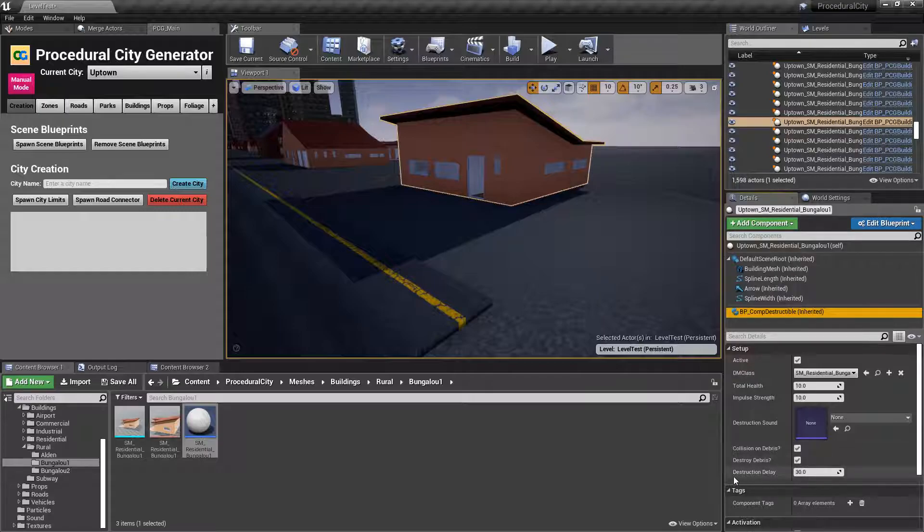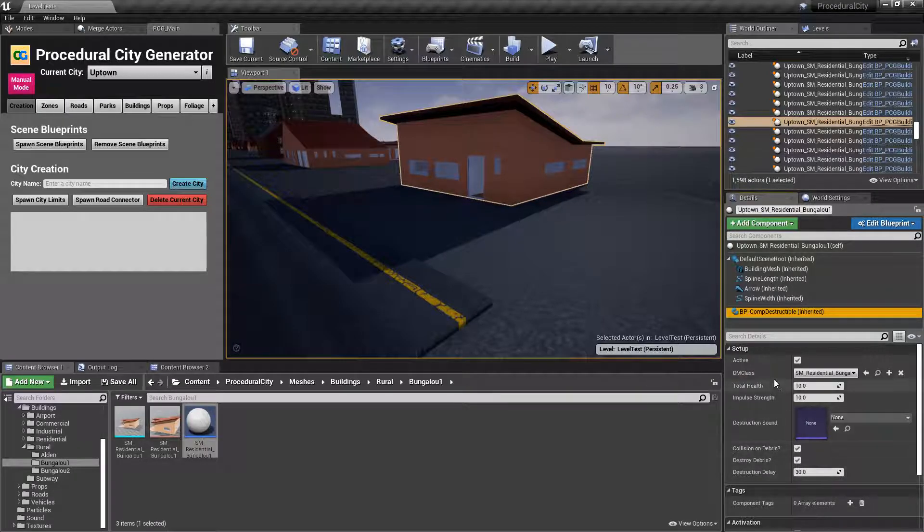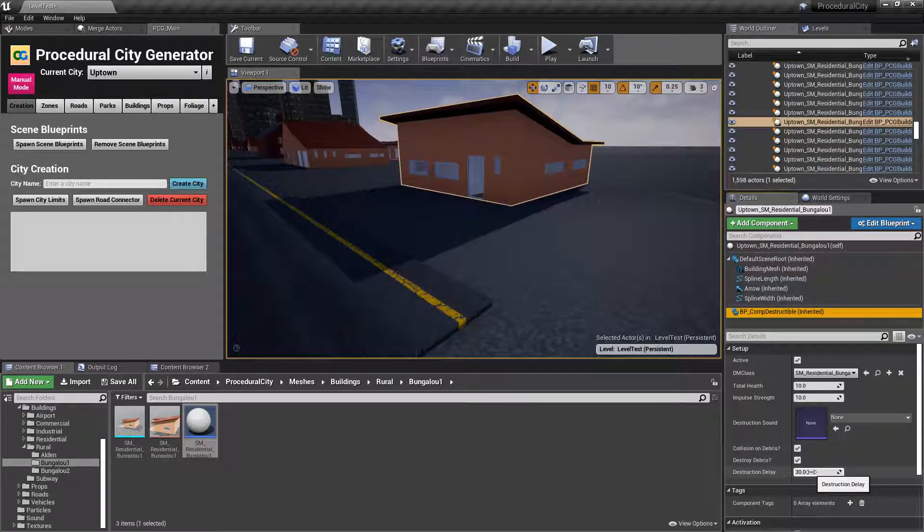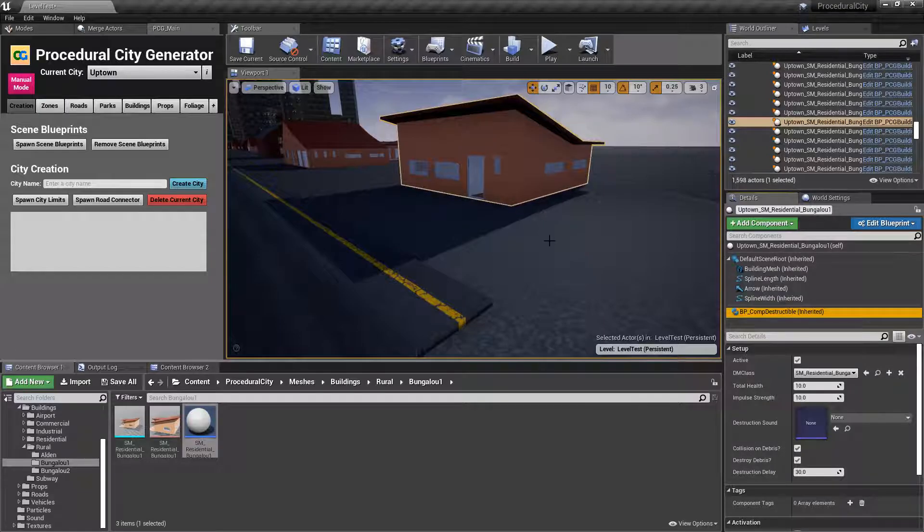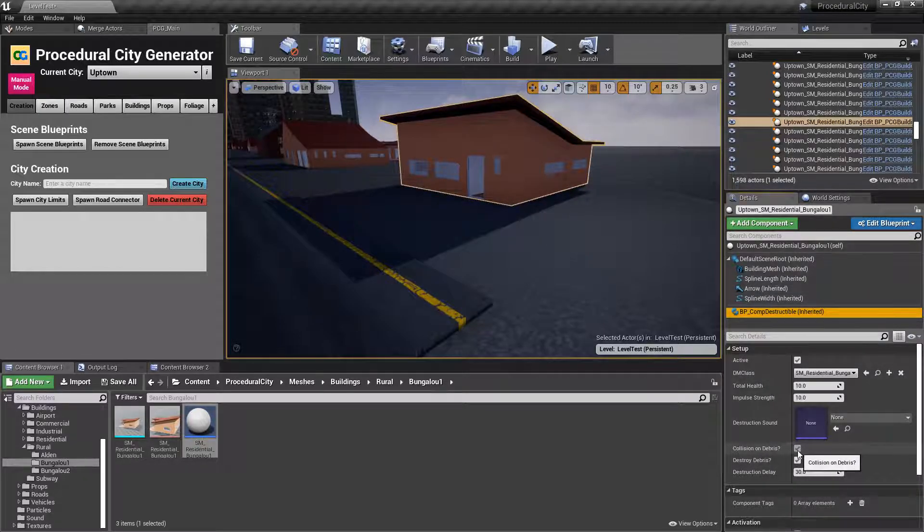And whether you want to actually destroy that debris. And if so, what is that destruction delay? By default, I would highly recommend that you definitely destroy the debris. You can leave it there for longer if you want, a couple of minutes, and then destroy it. And that's for performance reasons.